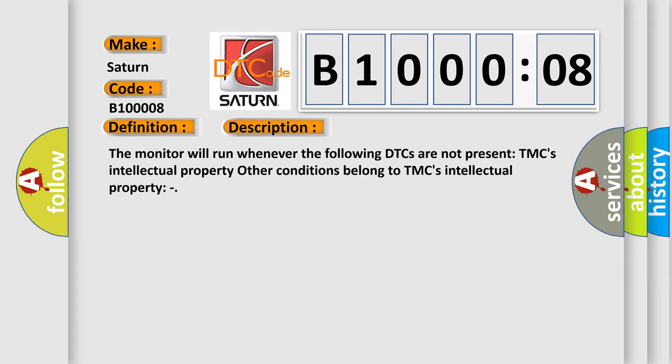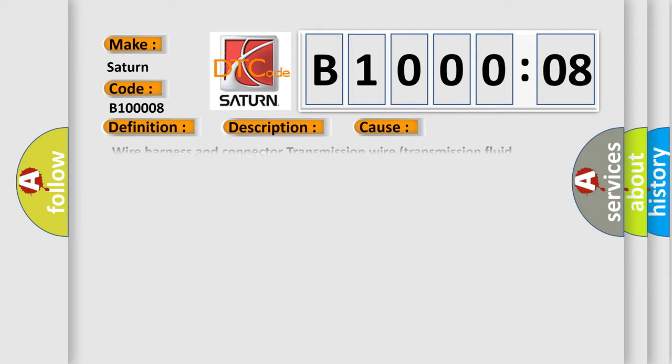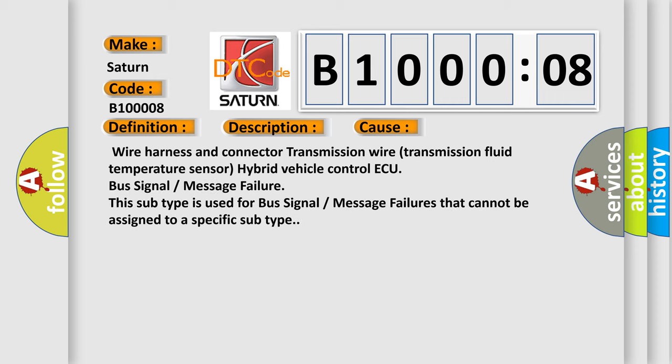This diagnostic error occurs most often in these cases: wire harness and connector transmission wire, transmission fluid temperature sensor, hybrid vehicle control ECU, bus signal or message failure. This subtype is used for bus signal or message failures that cannot be assigned to a specific subtype.